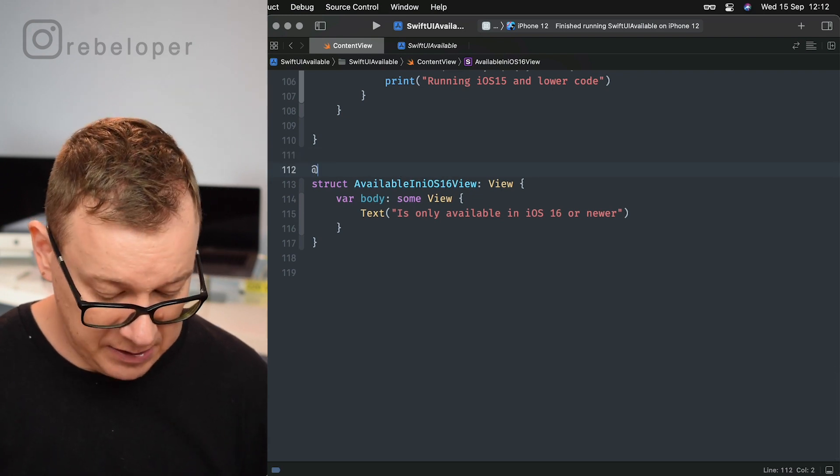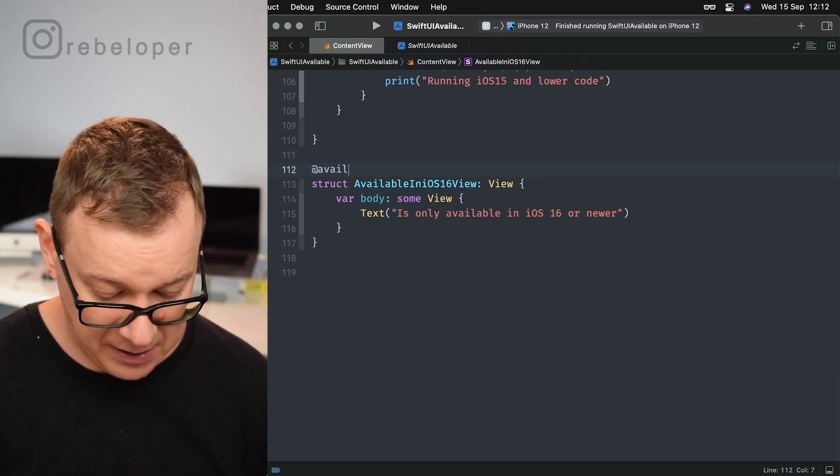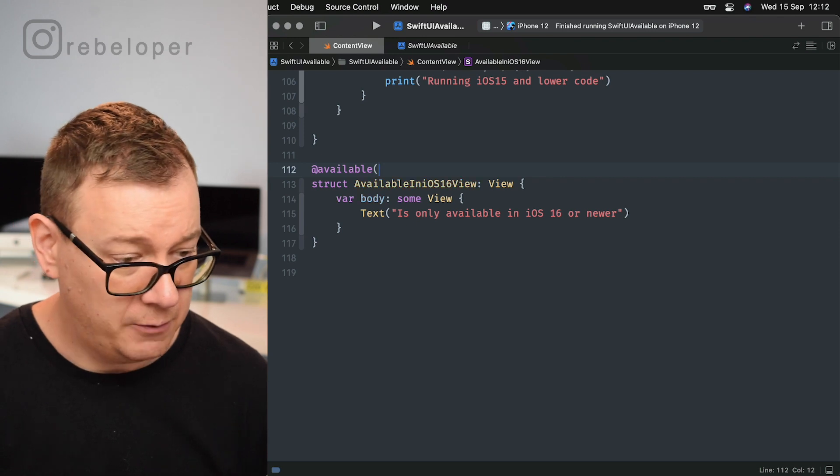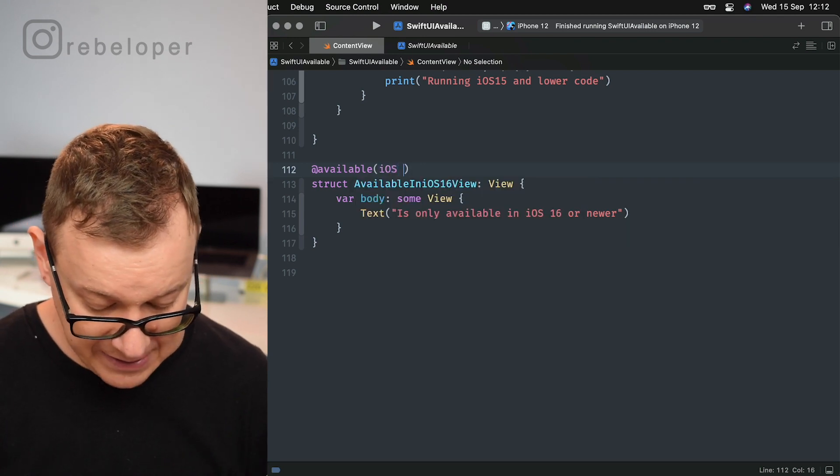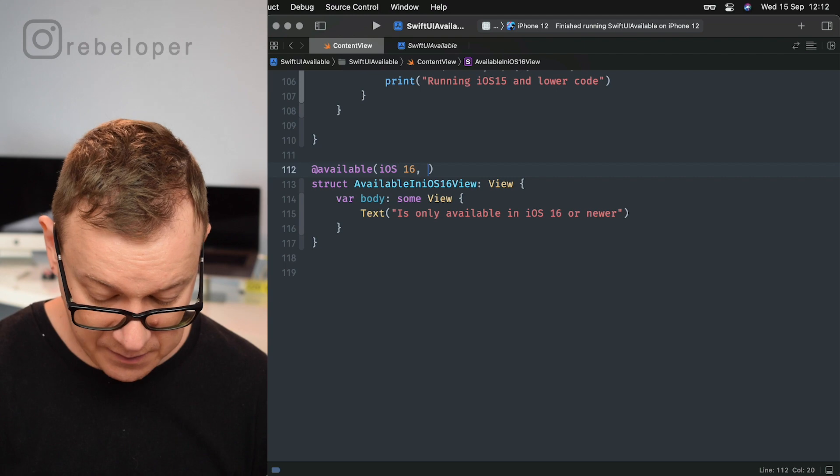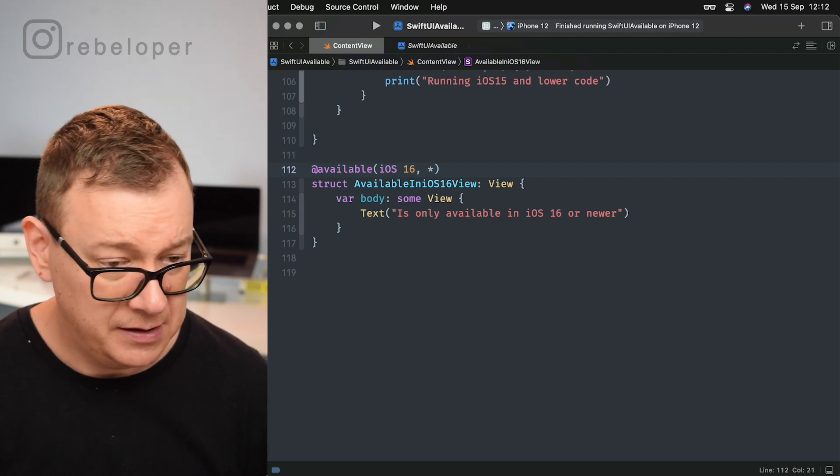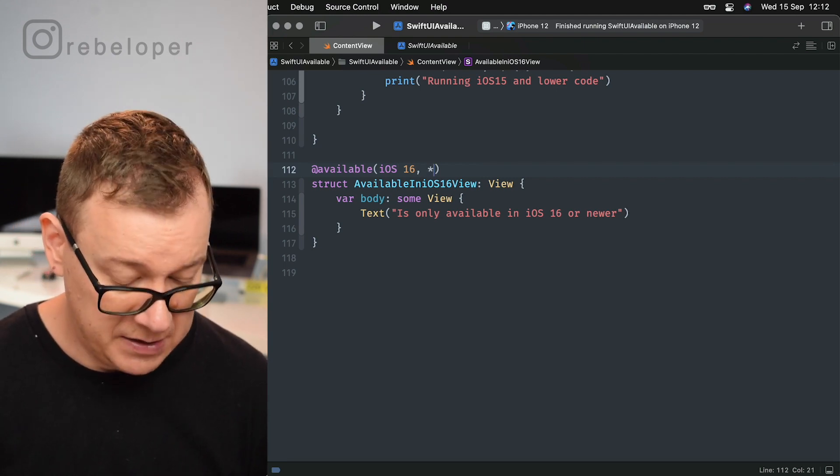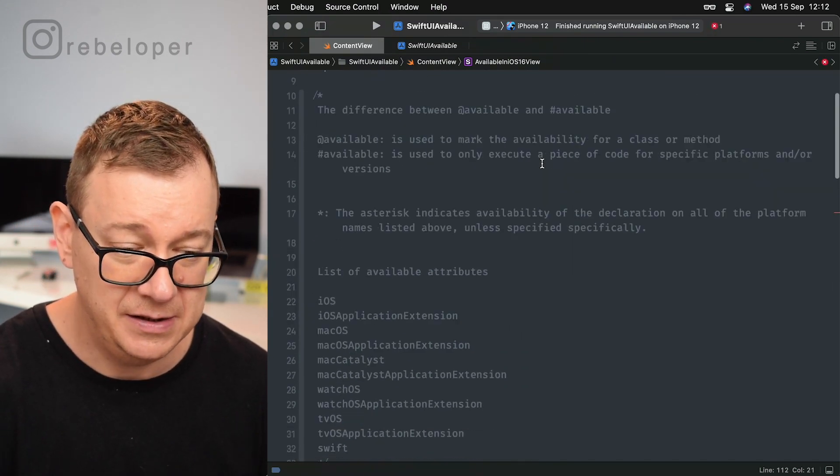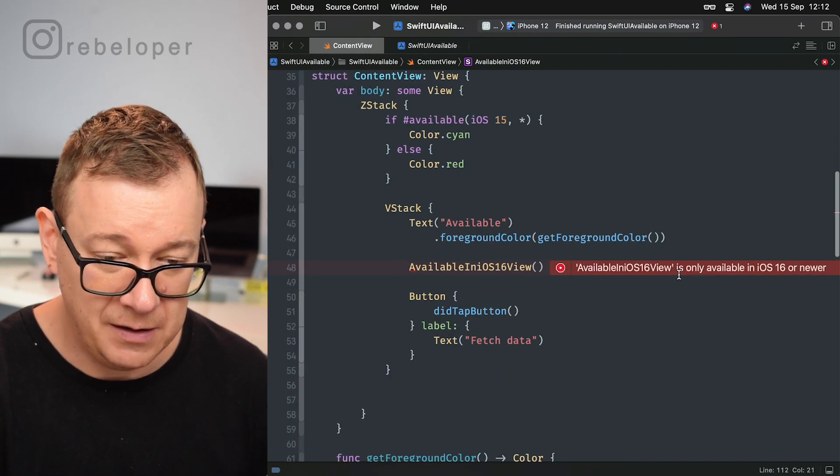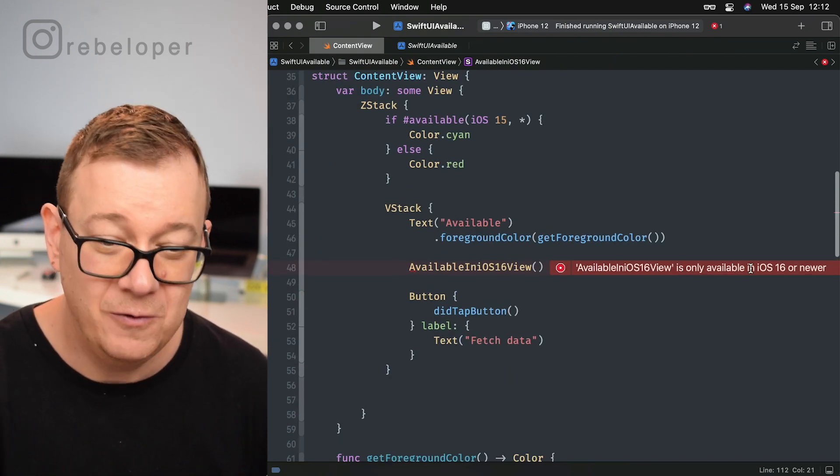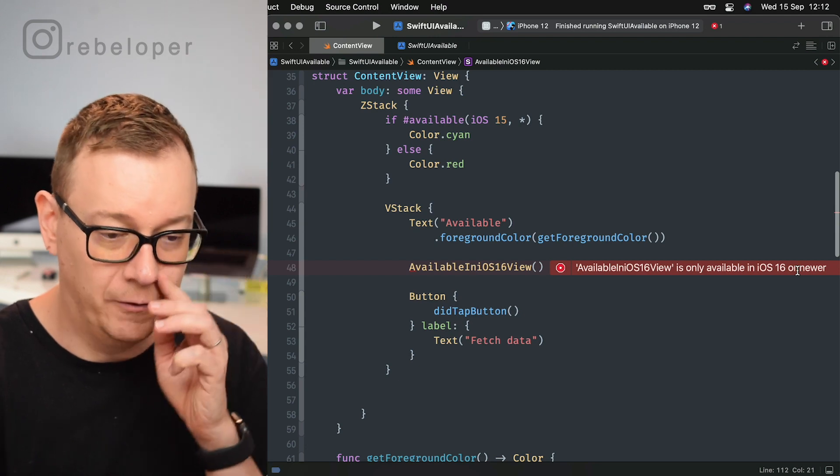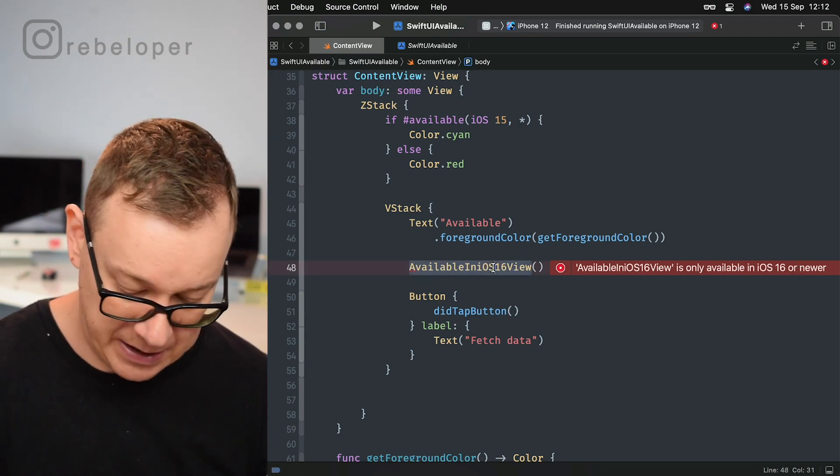So we can do that to iOS 16. So @available iOS 16, comma and asterisk there we go. So now you will see right over here that available is only available in iOS 16 or newer. That's really nice.